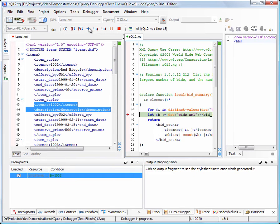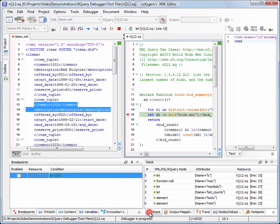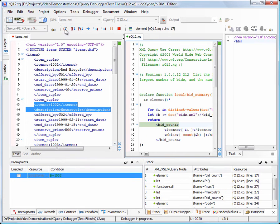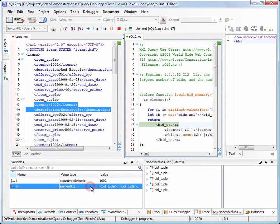The execution stopped inside BidSummary function at item 1002. Now we'll instruct the debugger to run the execution step by step.